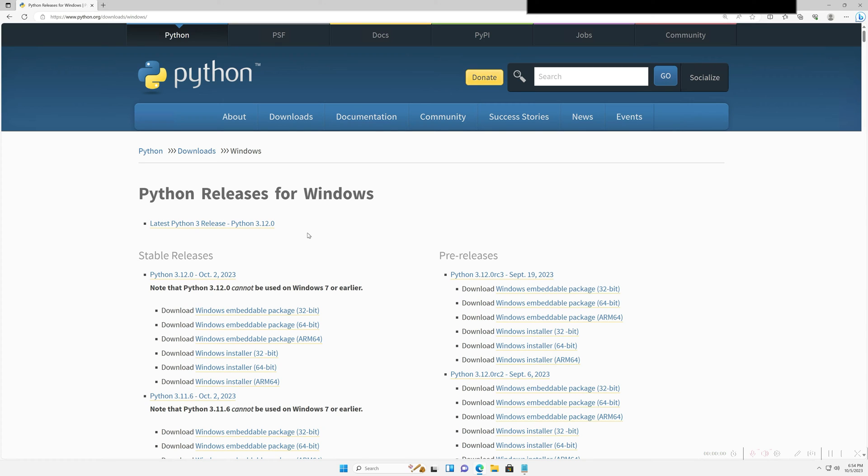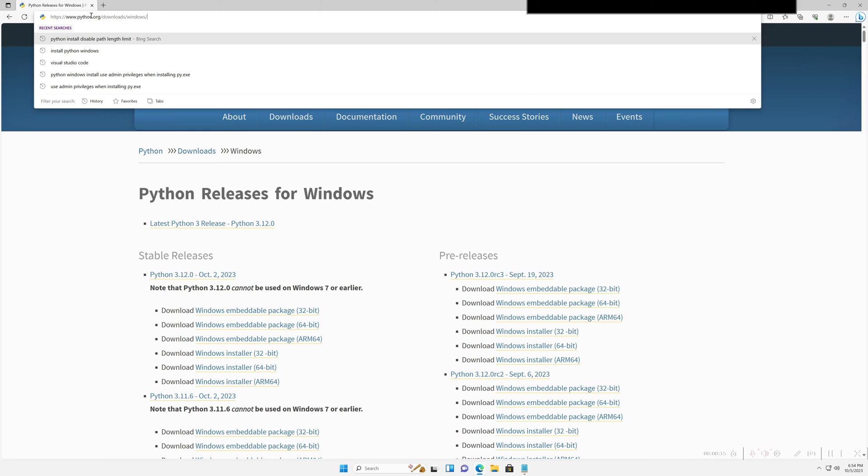Hey everyone. In this video, I'm going to show you how to quickly install Python for Windows and also how to fix any issues you have if you install it incorrectly or if it's not working in your environment. So let's get started. The first thing you want to do is go to python.org/download/Windows. I'll put this link in the description below.